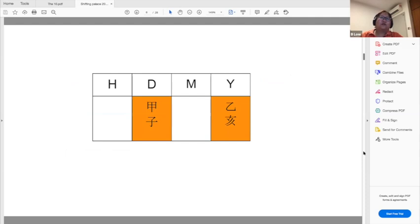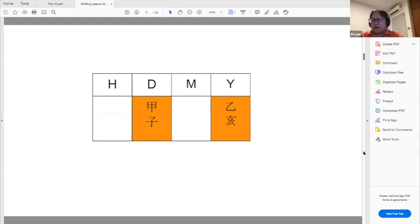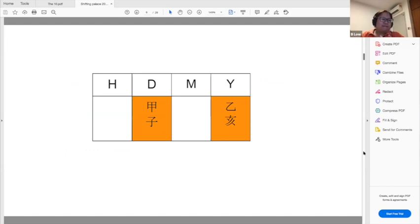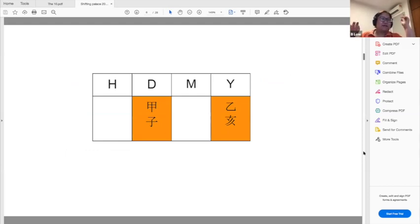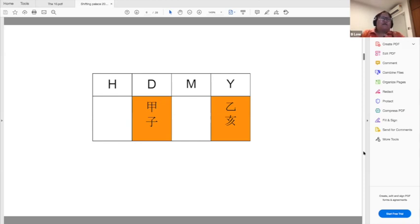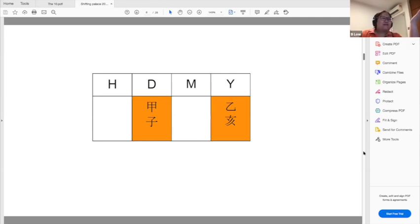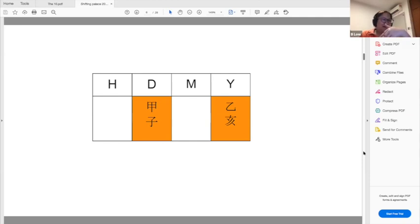Okay, so this is a very simple example of how different pillars can say the same thing. Jia Zi and Yi Hai is the same pillar. Why is it the same pillar? Because both are seated on resource. That's the simplistic understanding - both are seated on resource. Of course, they are different polarities, one is yang and one is yin. But nonetheless, these two pillars are actually friends because they are the same underneath.